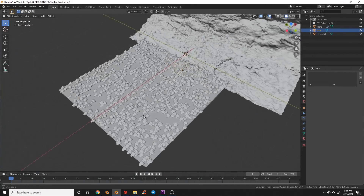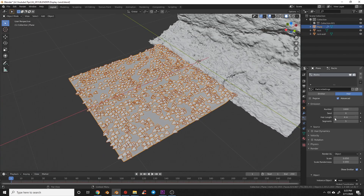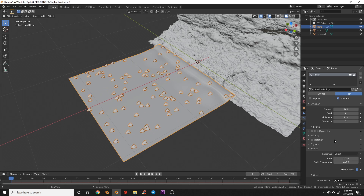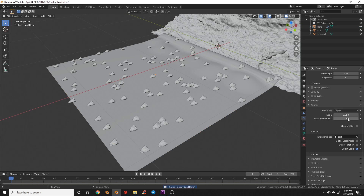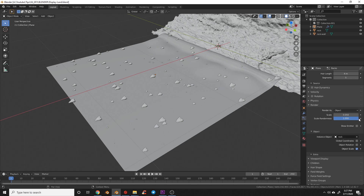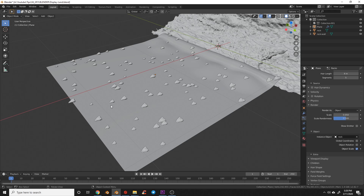Everything looks uniform so let's change that. Start with 100 rocks. Under render settings, the default scale is 0.05, but I'll turn Scale Randomness up to 1 — some look too small so I'll set it to 0.5 — giving a good variation in rock sizes.